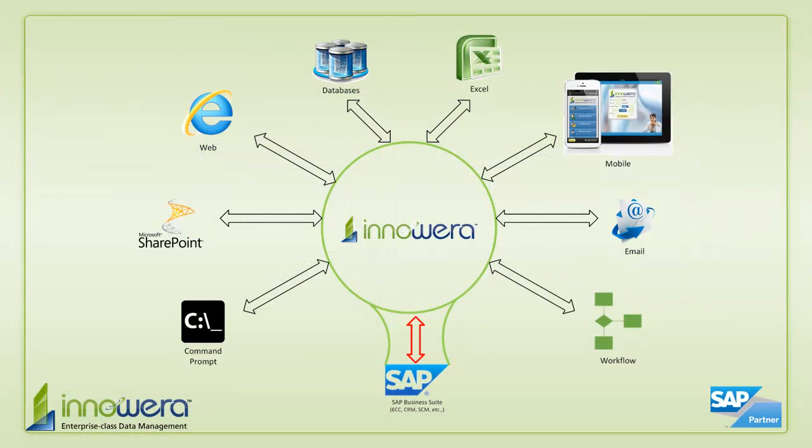Thanks for watching, and if you'd like to learn more about how to simplify SAP, visit us at innowera.com and be on the lookout for more videos in this series.